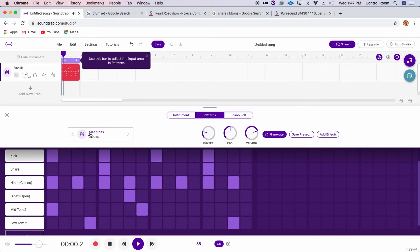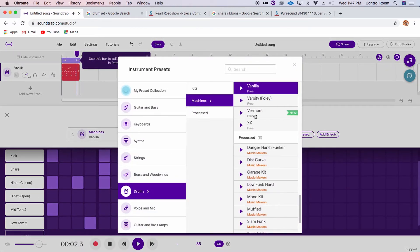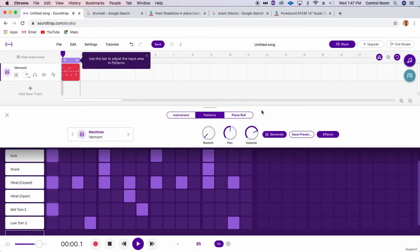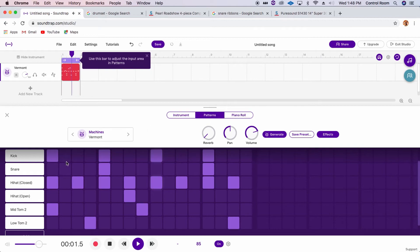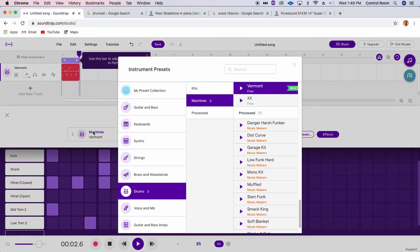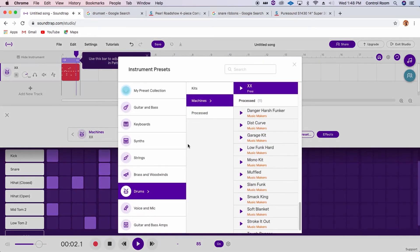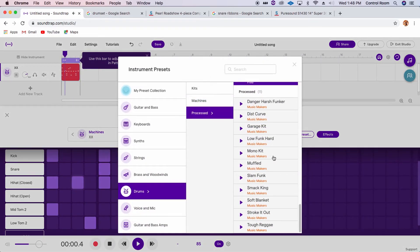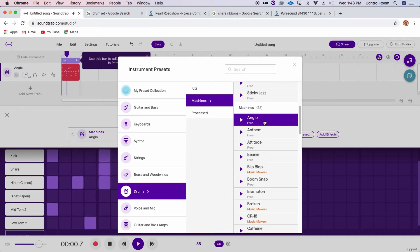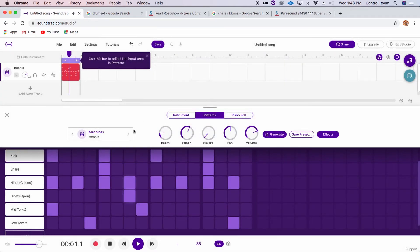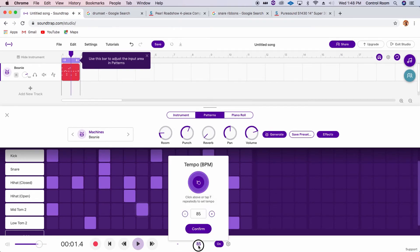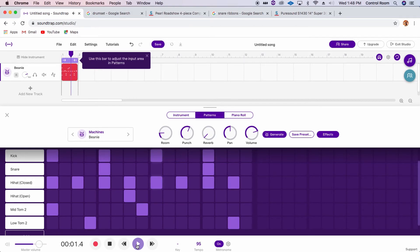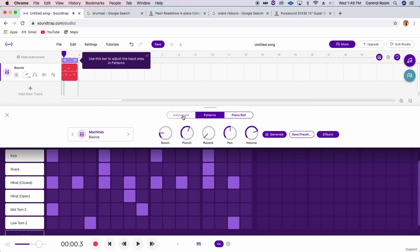Add a little bit of reverb. Let's change the sound of the drum set. Hey, there we go. That's a cool sound. Let's speed this up. Very cool.